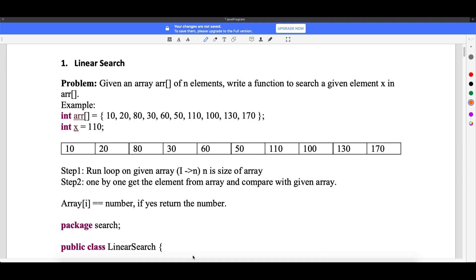Let's start with a small program today. The program you will get in an interview is: given an array of N elements, write a function to search a given element X in the array. They will ask you — you have one array and you need to search a specific element in it.